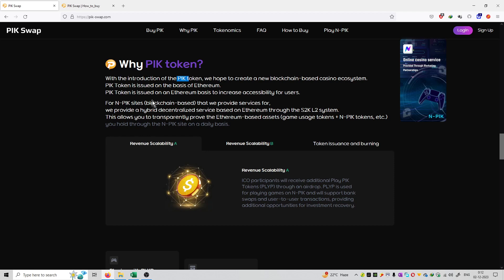Second, PicToken is issued on the basis of Ethereum to increase accessibility for users. For NPIC sites that we provide services for, we provide a hybrid decentralized service based on Ethereum through the S2K L2 system.